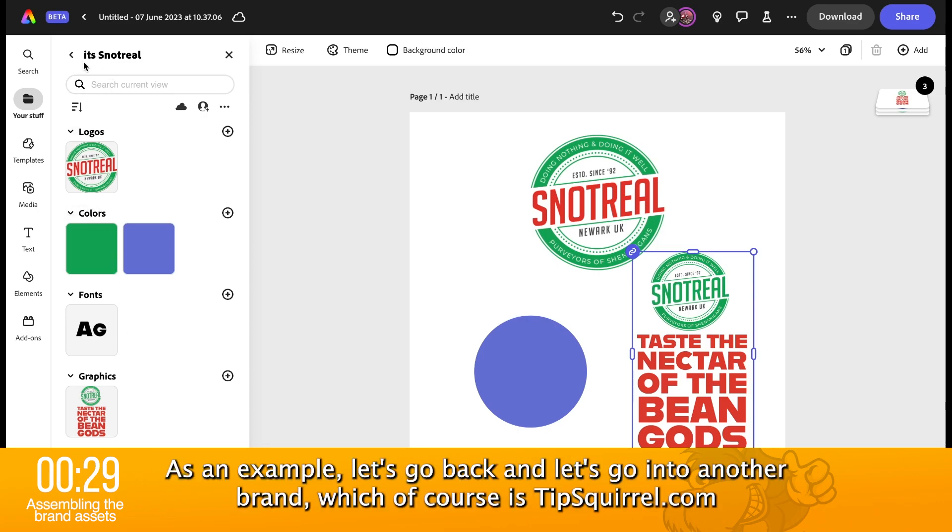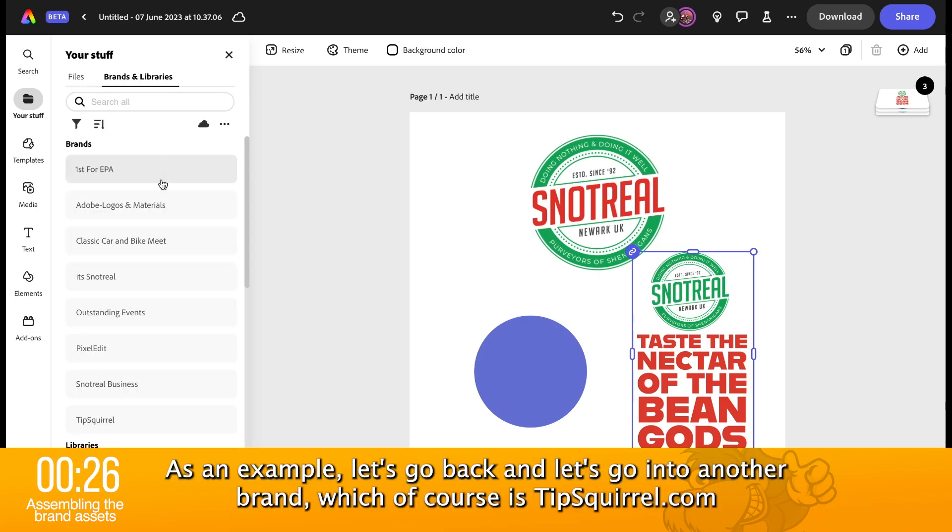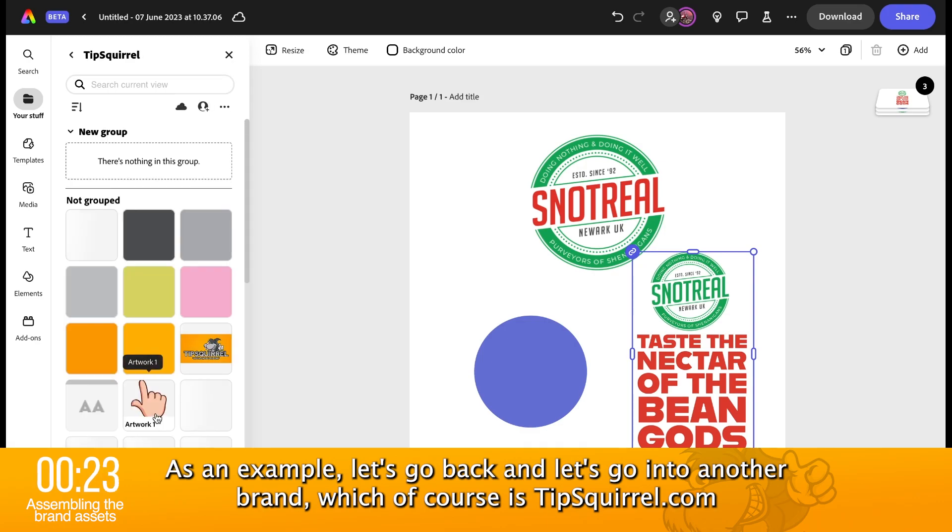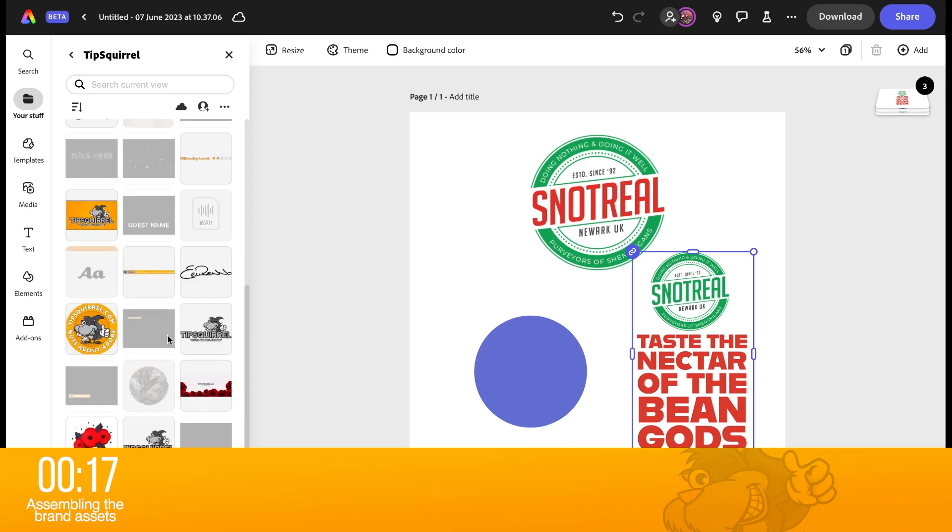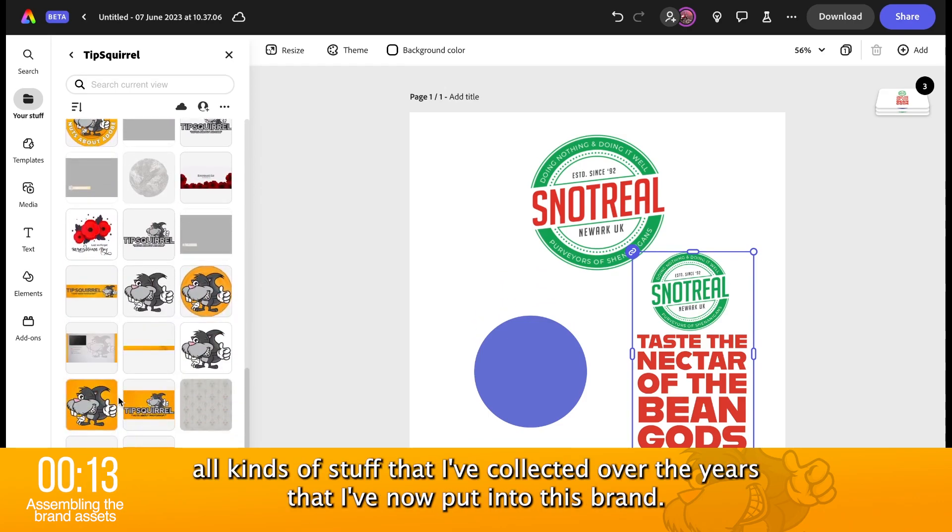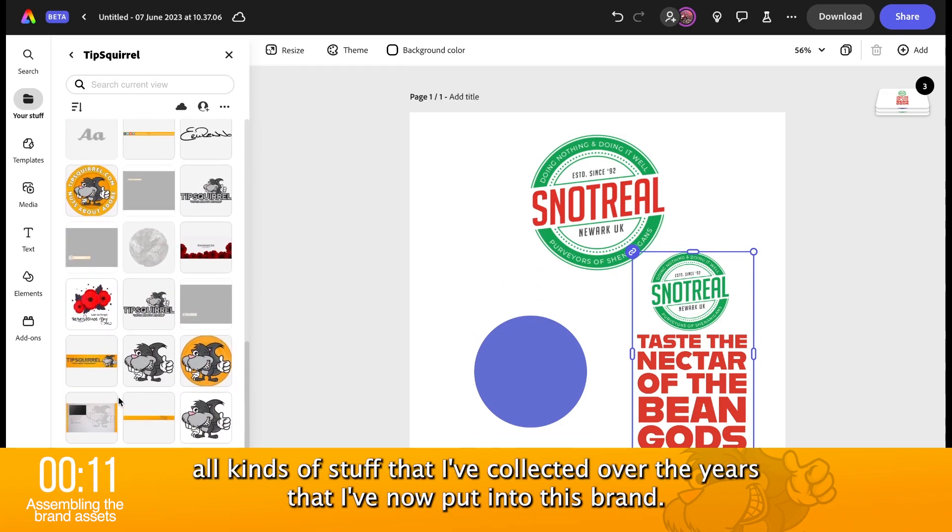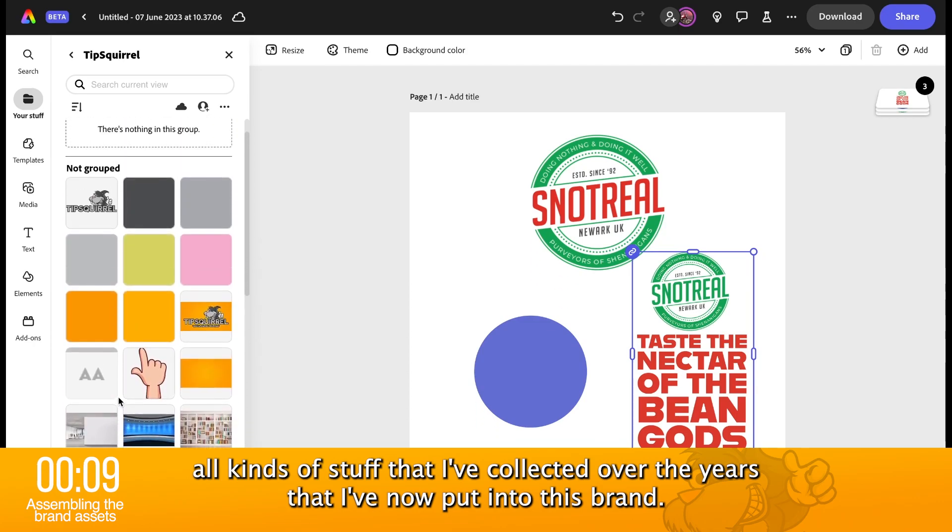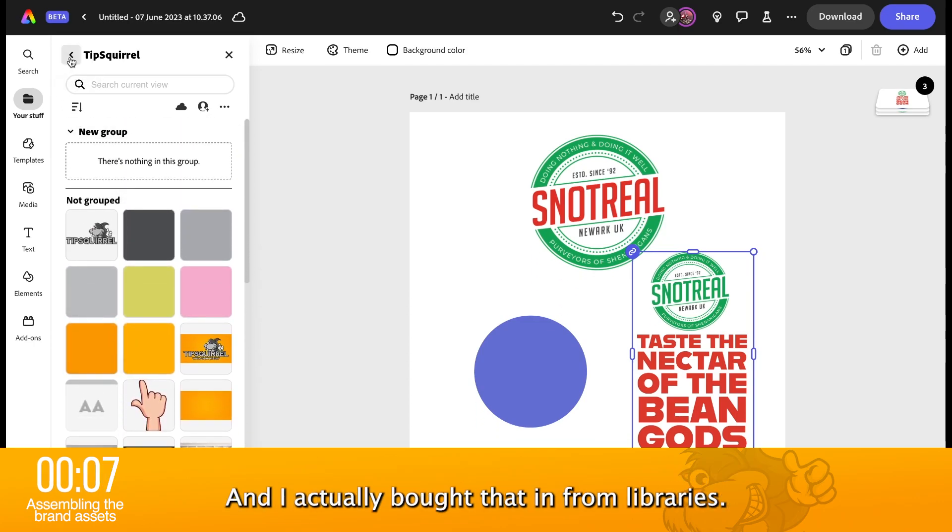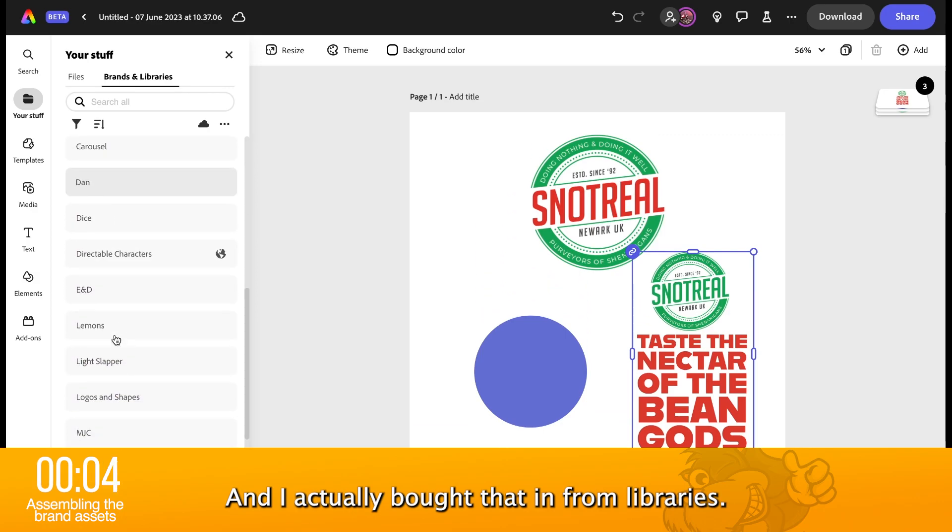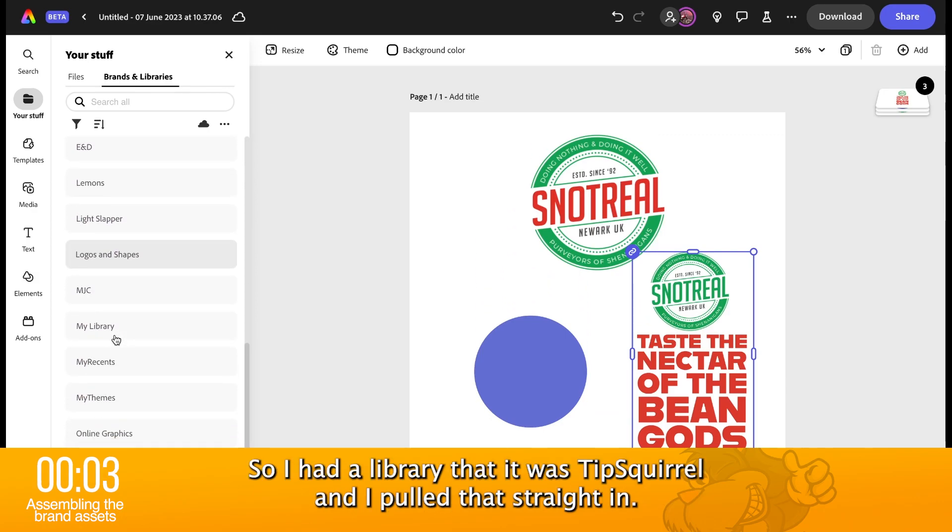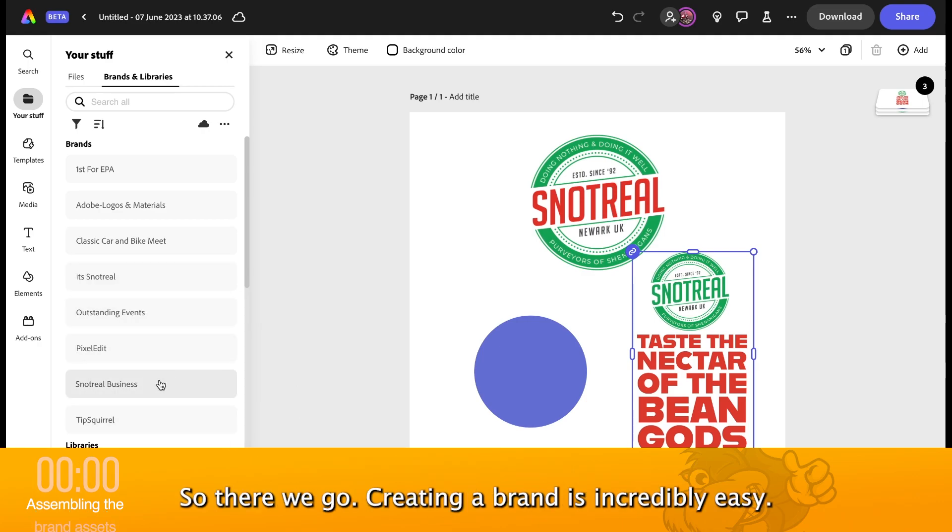I can see that very quickly, we can start adding things into It's Not Real as a brand. As an example, let's go back and let's go into another brand, which of course is tipsquirrel.com. We have colors from the logo. We have backgrounds. We have pointy hands that I like to use. We have my signature there. All kinds of stuff that I've collected over the years that I've now put into this brand. And I actually brought that in from libraries. So, I had a library that was tipsquirrel and I brought that straight in.